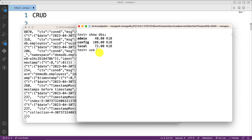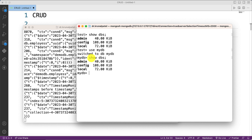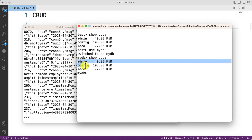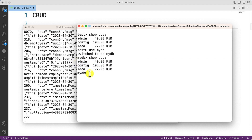To create a database, the command is use db. Here I'm going to create a database: use mydb. You can observe that mydb database is created. But if I run show dbs again, it is not yet reflected because we have not added any collections or records yet. So our first task is to create a collection using db.createCollection().